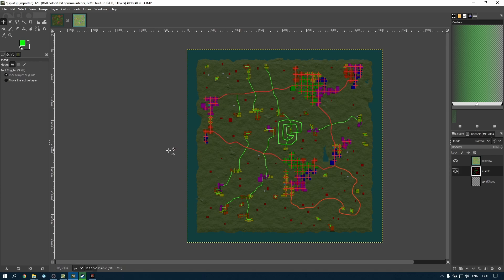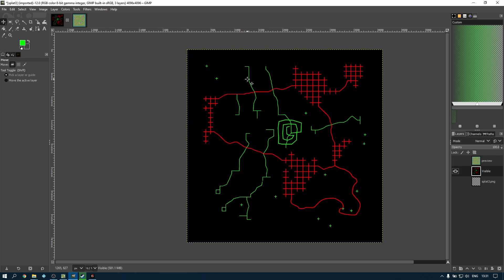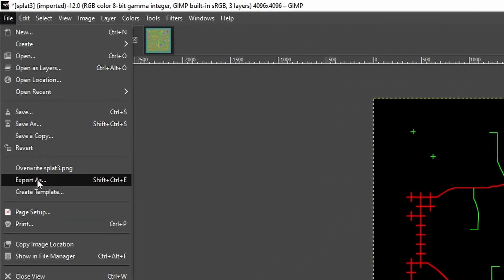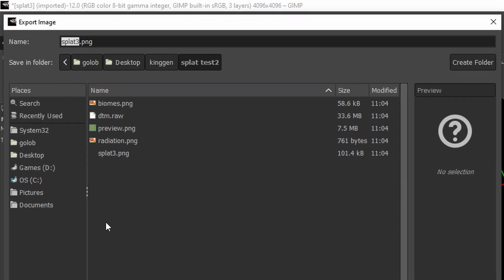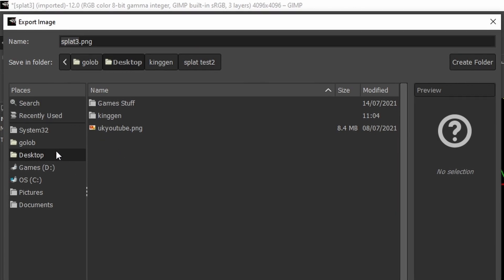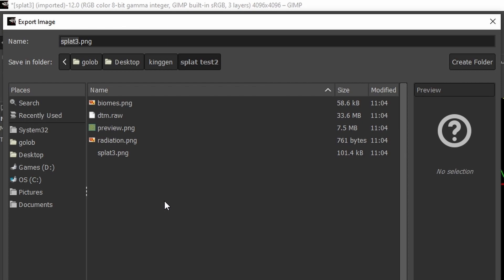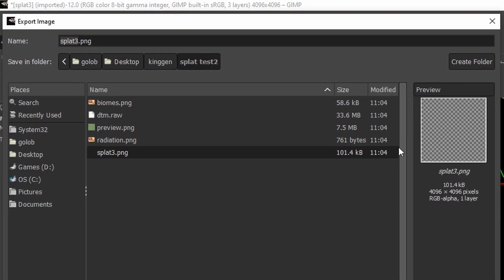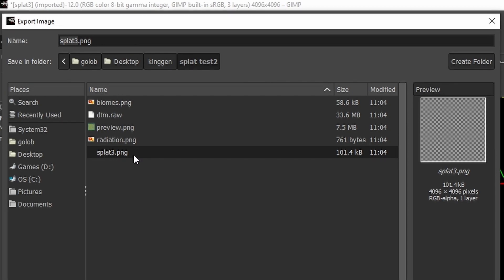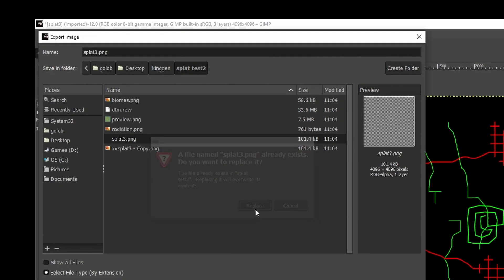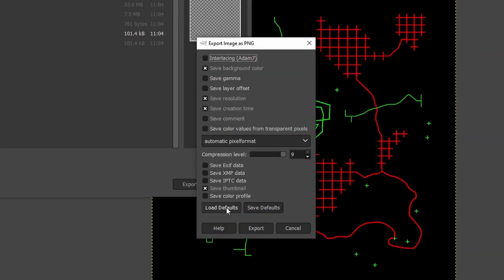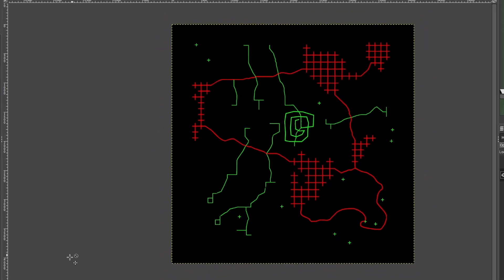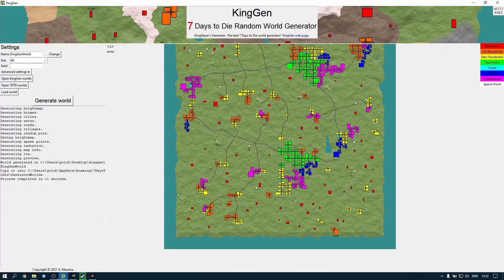To get this into a usable form for the game, first make sure the preview layer is turned off — we just want the road drawing as the visible layer. Then go to Export As. Navigate to the folder where the map is stored — on my desktop in the KingGen folder, in the splat test 2 folder — and there is the original splat3 file. We're going to replace that by exporting to the same location. All the export settings are on default — click Export, then OK.